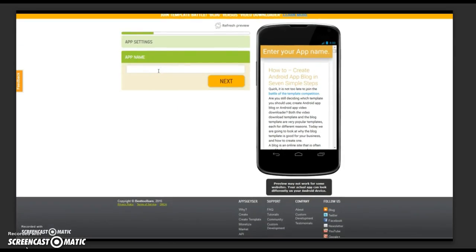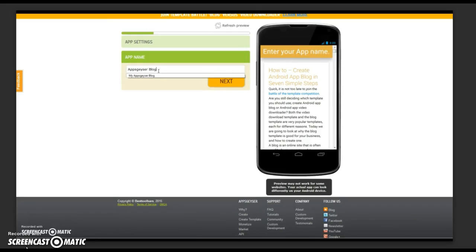Add in your app name. Don't forget that you need to make sure you use your keyword in your app name. Ours is AppGeyser. And then click on next.